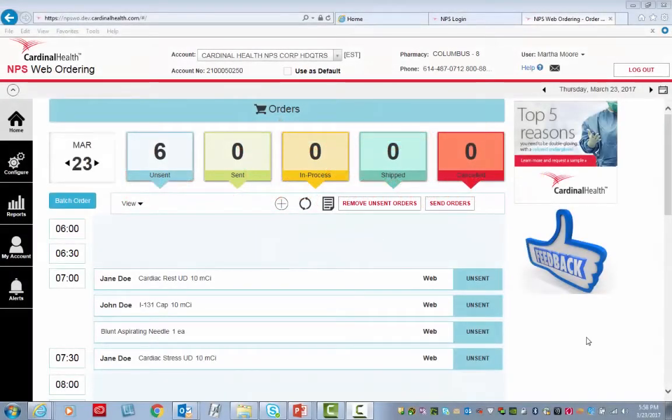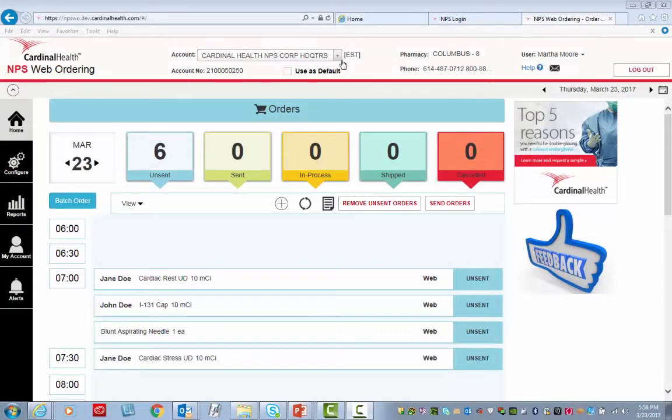Schedule or add a procedure or component. Begin by verifying that the name and account number at the top of the screen are accurate.